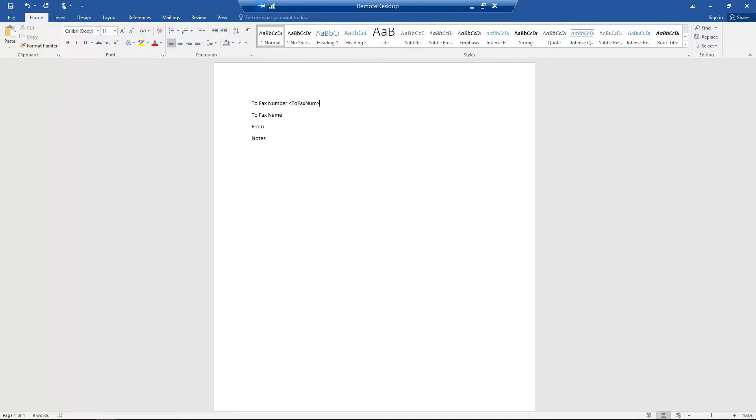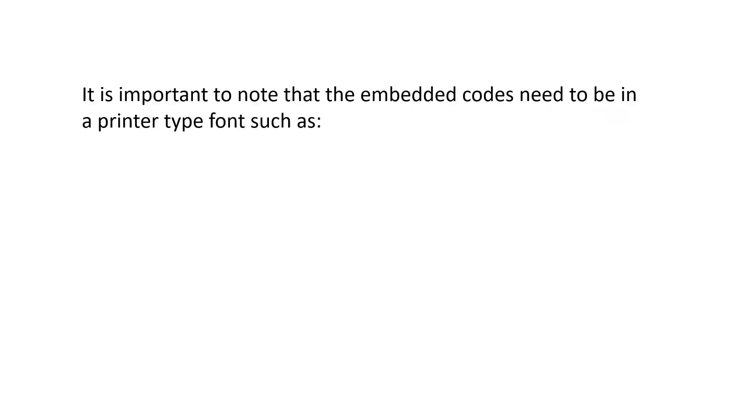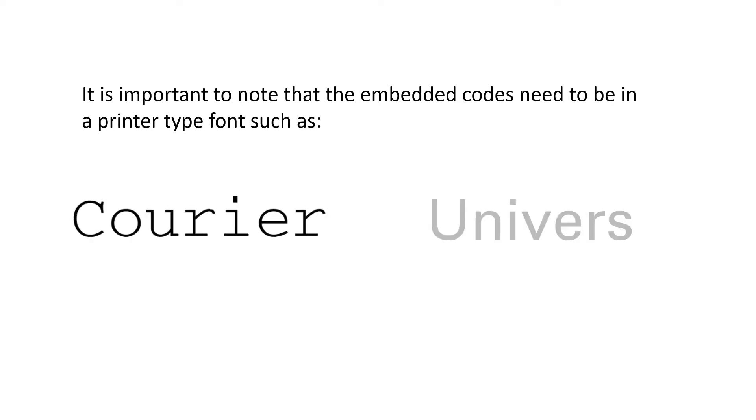You can find the full list of embedded codes using the link below this video. It is important to note that the embedded codes need to be in a printer-type font, such as Courier or Univers.